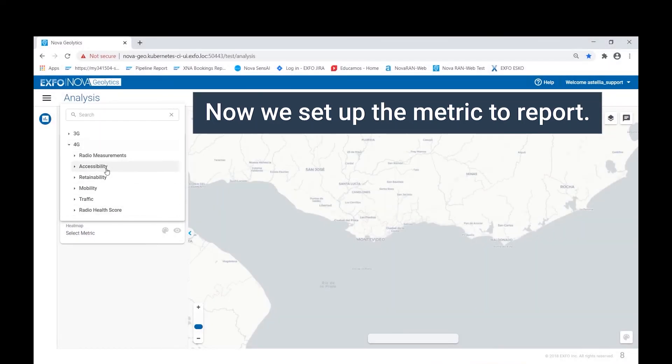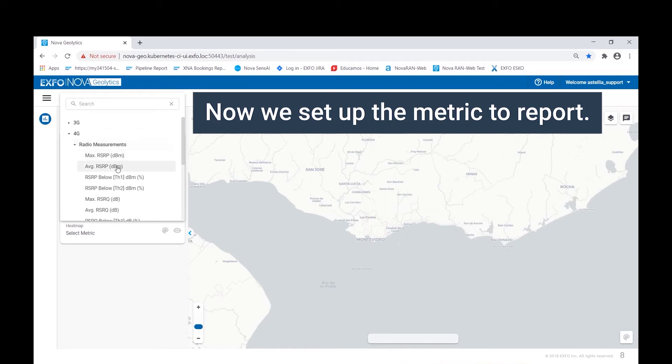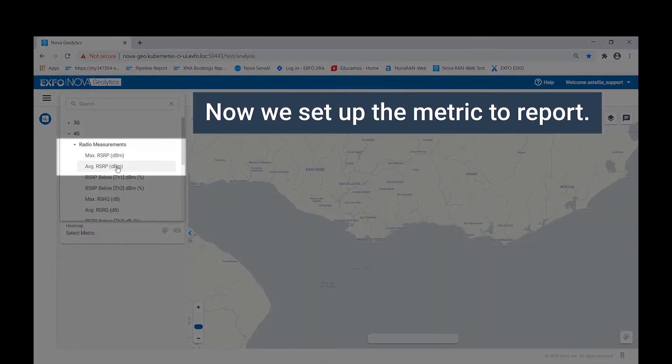Again, we see these categorized by the radio access technology. In this case, we want to look at a 4G radio measurement metric, average RSRP, which is the average power received from a single reference signal resource element.